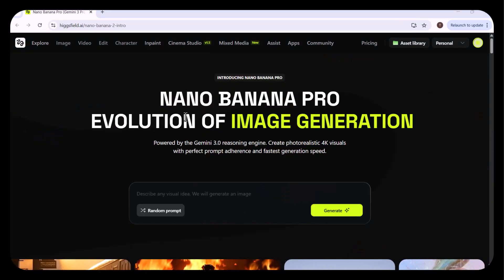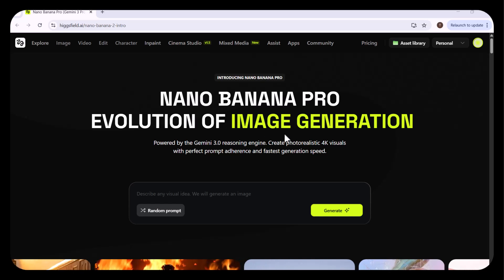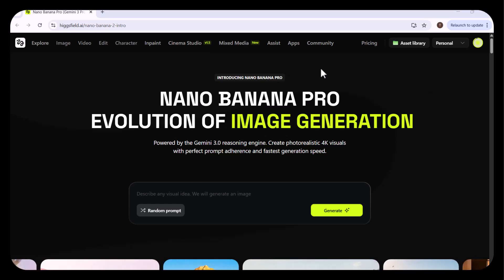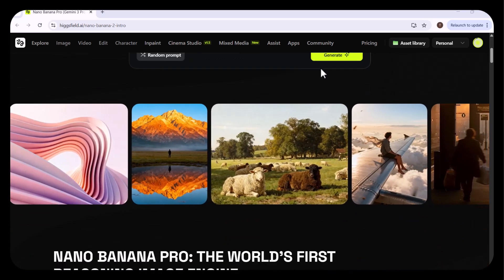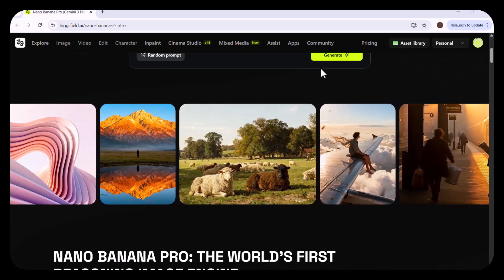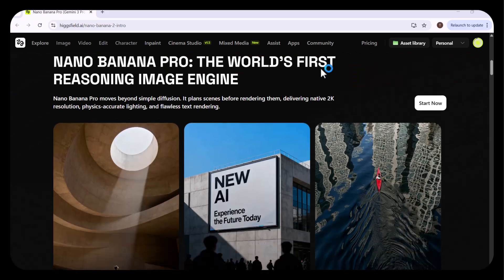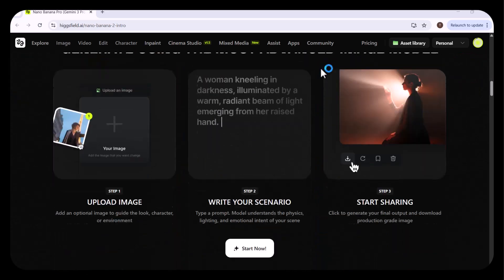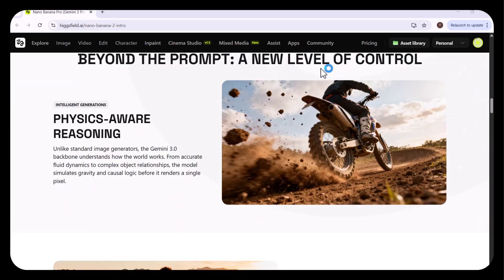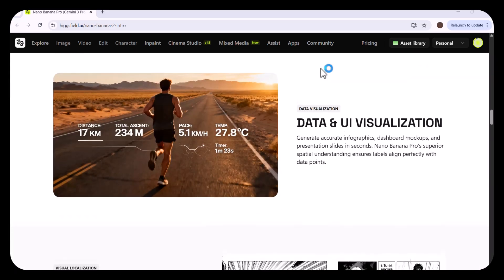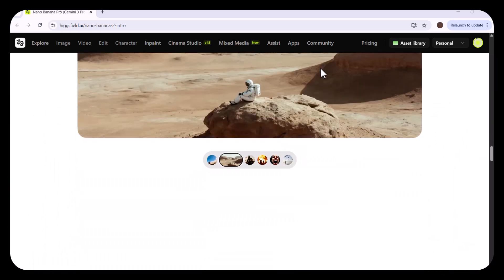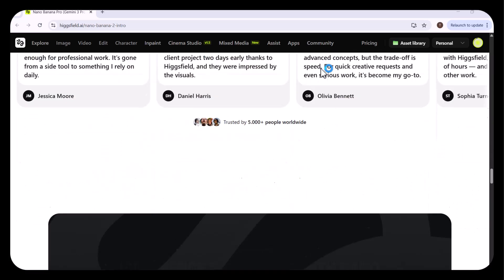First, I'm going to try the Nano Banana Pro, which is the evolution of image generation powered by the Gemini 3 reasoning engine. It can create photorealistic 4K visuals with perfect prompt adherence and the fastest generation speed.